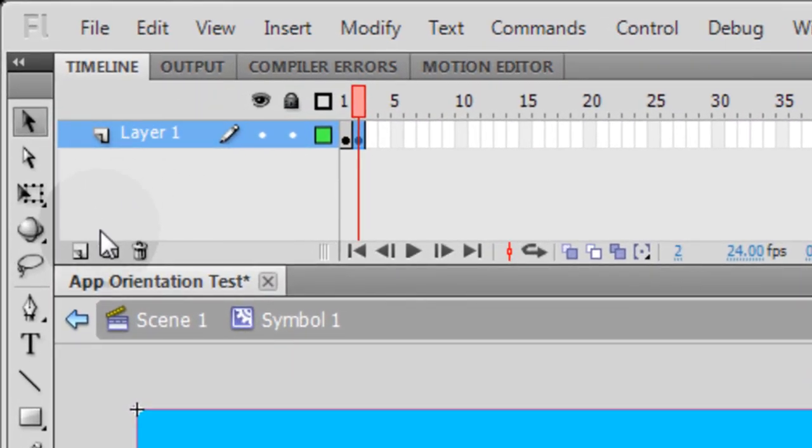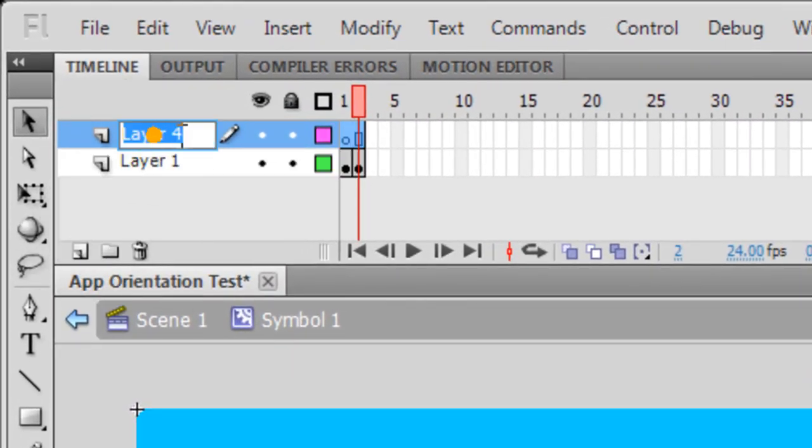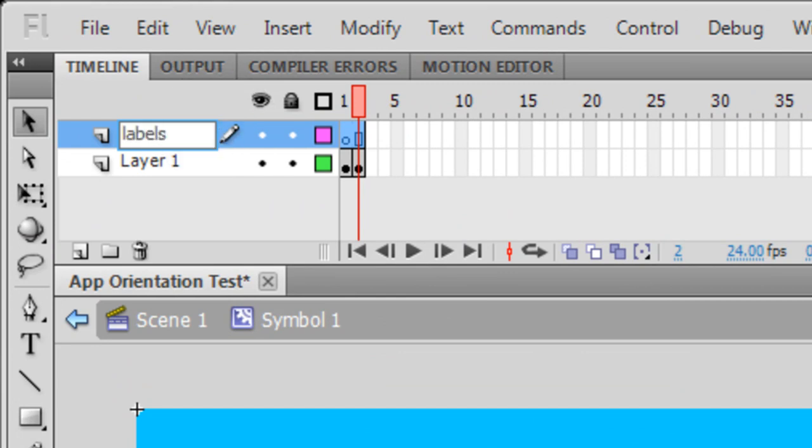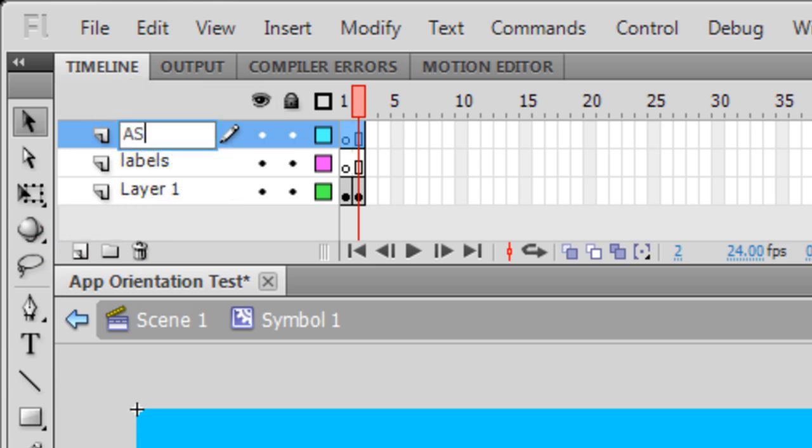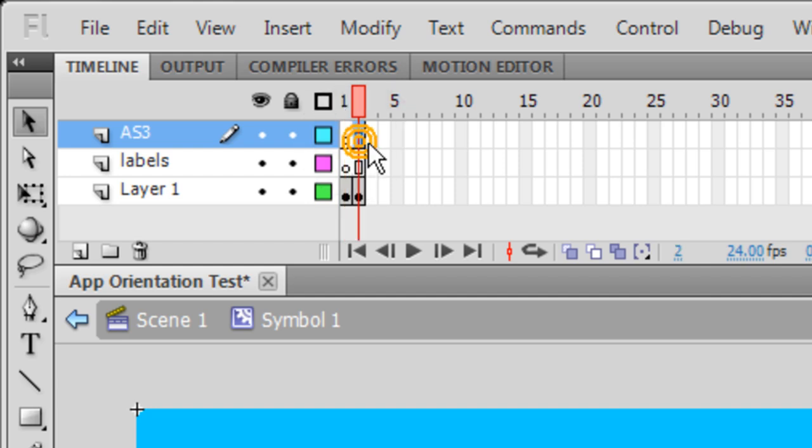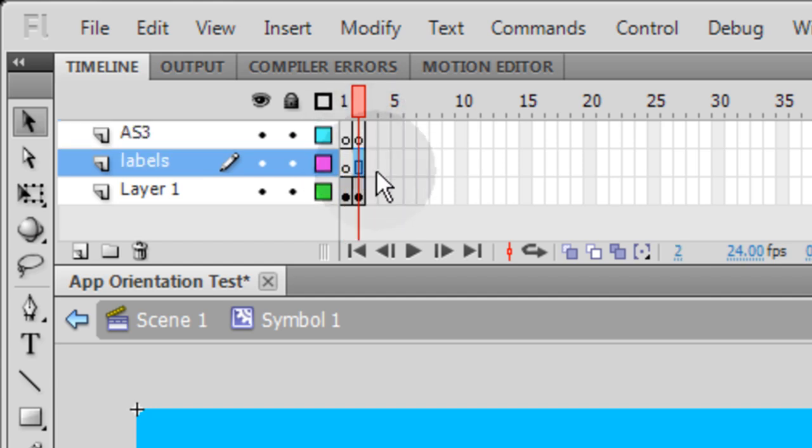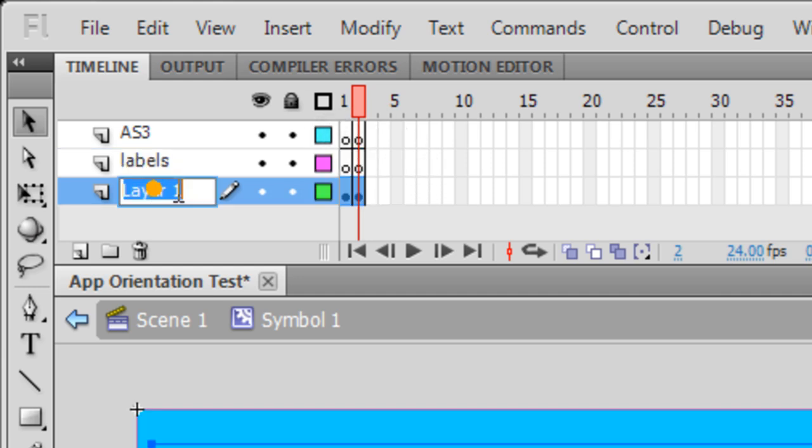Okay, now let's add another layer. And this layer we're going to name labels. Let's add another layer above that one. And let's name that AS3 for ActionScript 3. Let's make a keyframe by pressing F6 on the ActionScript 3 layer. Another keyframe on frame 2 on the labels layer by pressing F6. And this one you can just name that app.